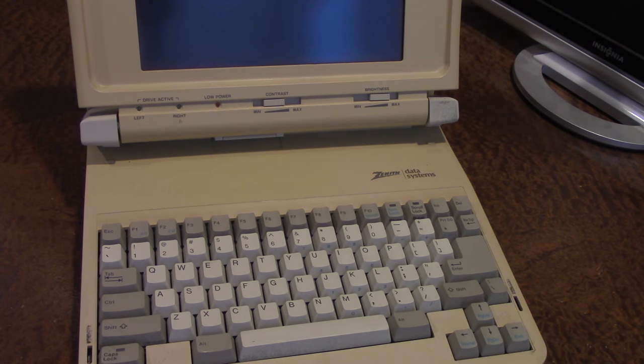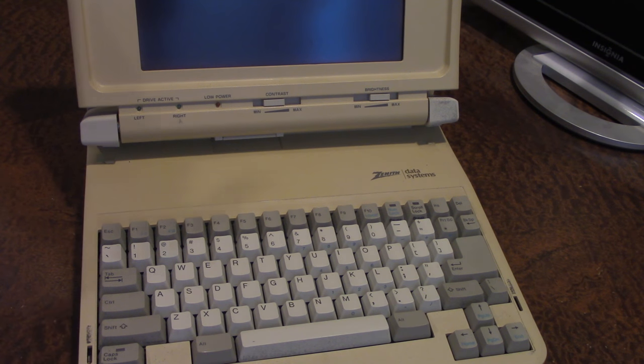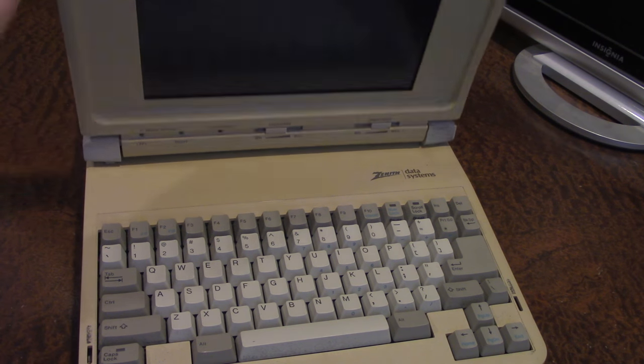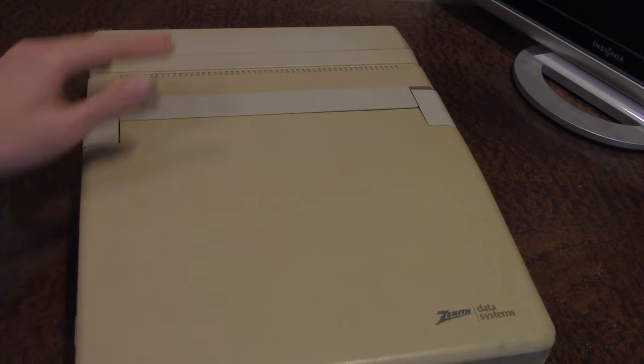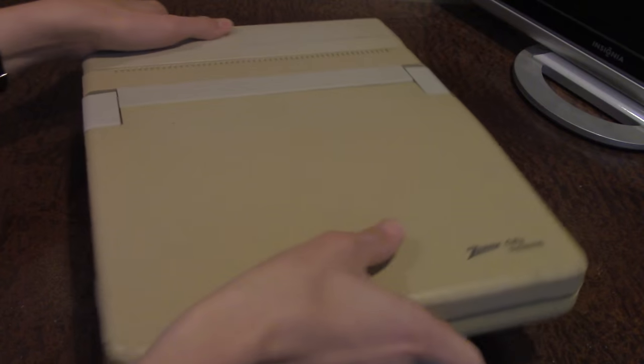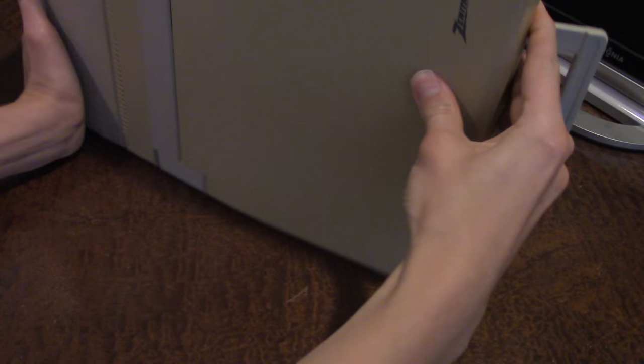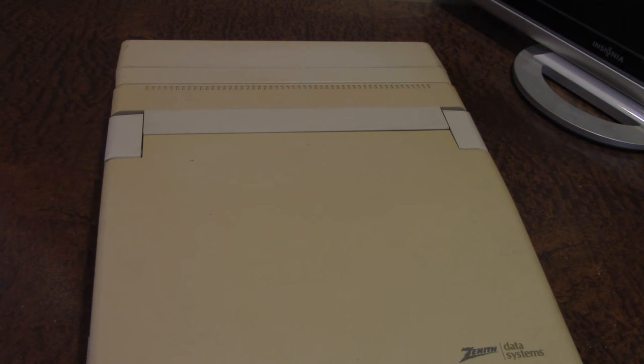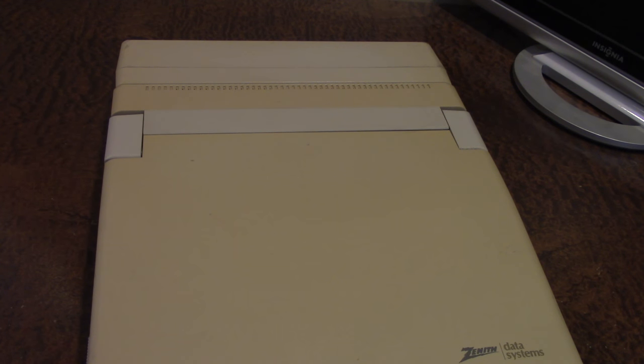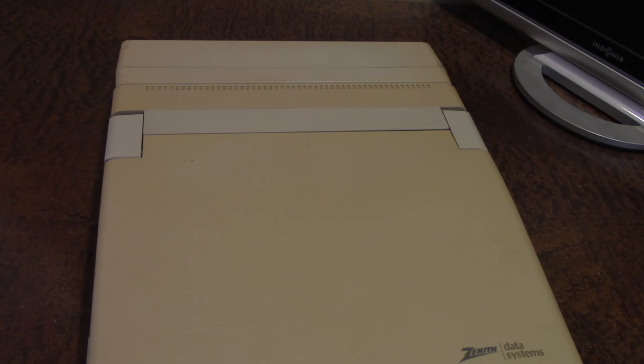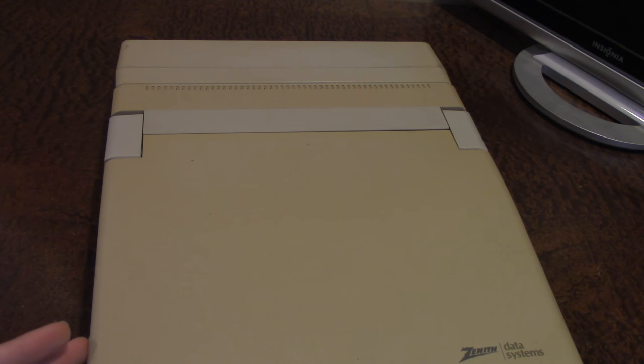Now this is definitely not one of the largest portable machines from this time period because if you look at, for example, the Compact Portable 1 laptops, those laptops were insanely large, basically the size of a large briefcase. This does not even compare to that. This thing weighs about 14 pounds.